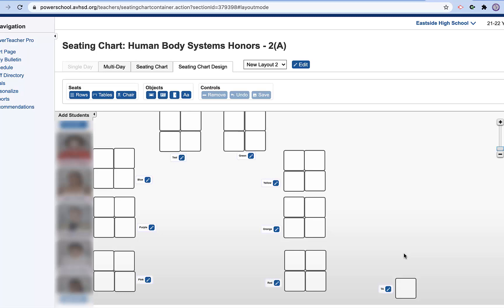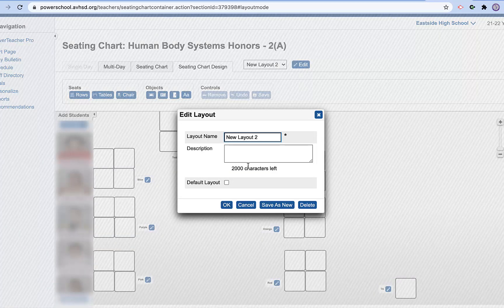A couple of things that I want to do prior to doing that. I want to make sure that I'm making this my default layout.